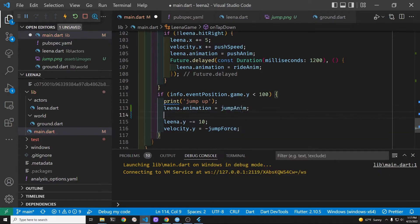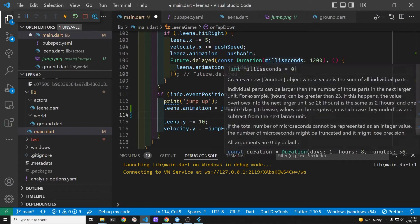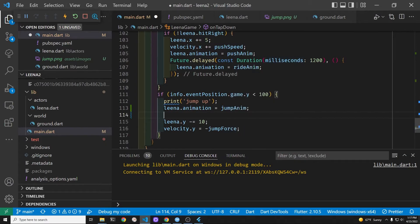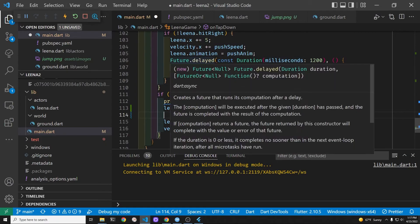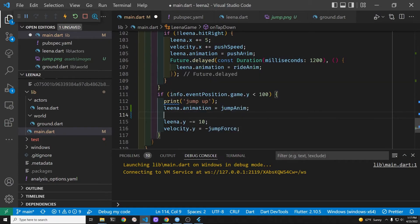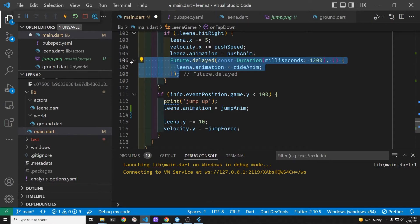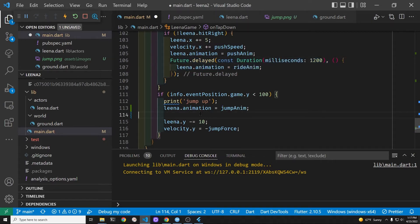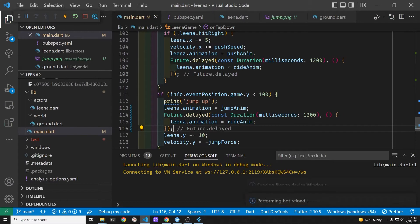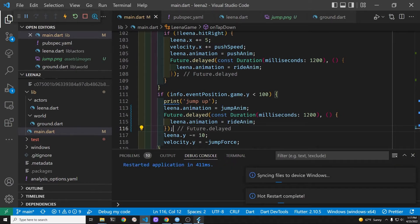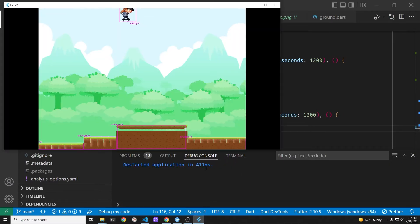When they tap on the top of the screen, it's a jump. So we'll change the lena.animation property. That word animation is built into this sprite animation component. And we'll assign that to jump anim, which is the variable that we created and we just set it up with the sprite sheet.